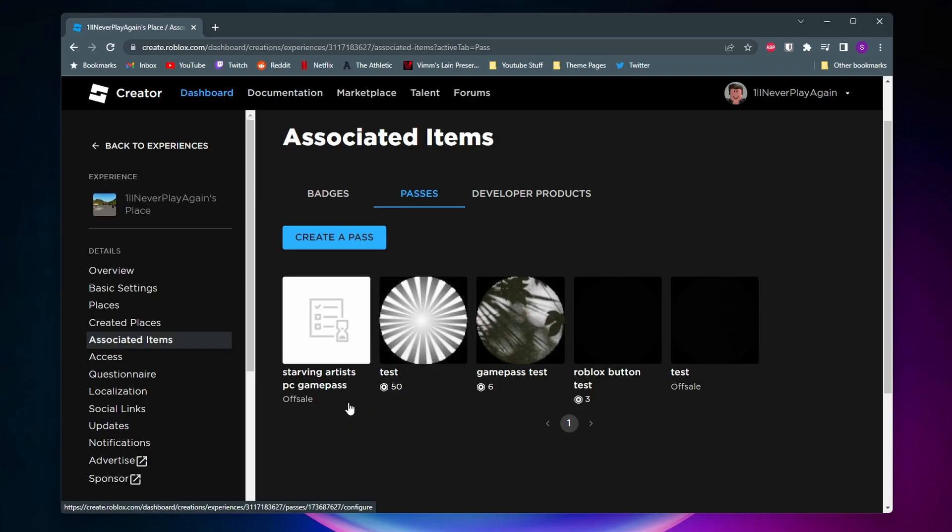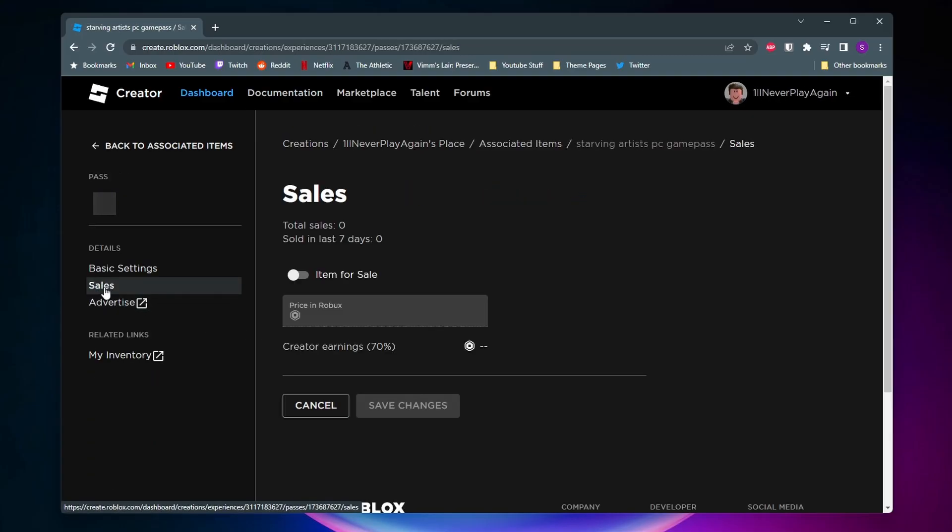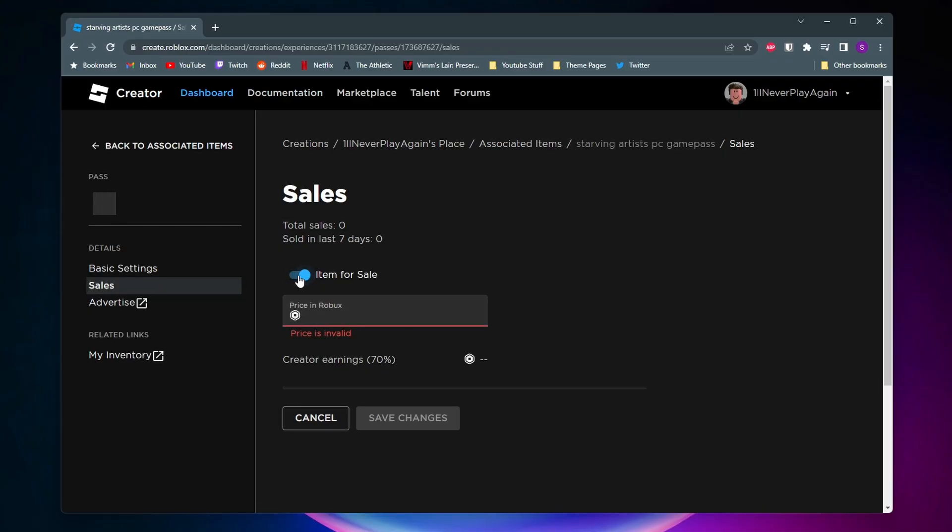So to change it, just click on it, and then on the side here you want to click on Sales. Now we just want to turn on this little Item For Sale toggle, and then you can go ahead and give your game pass a price.